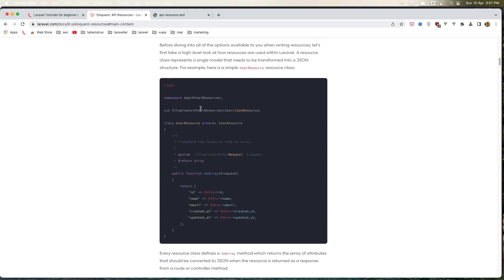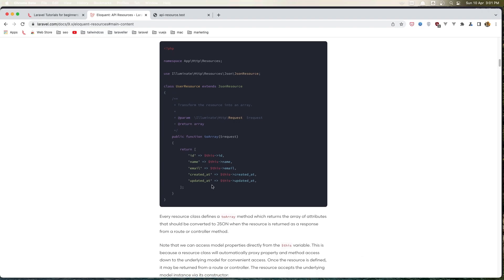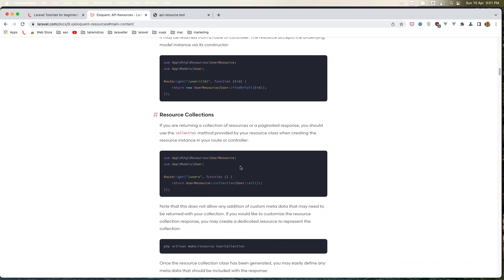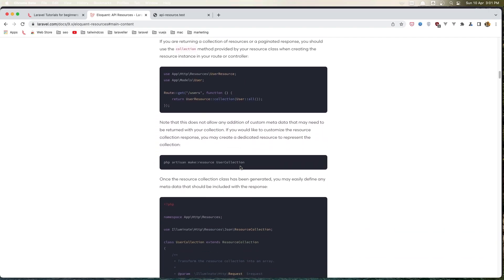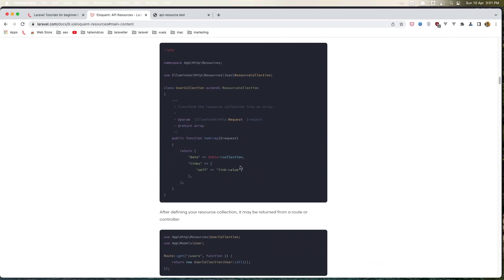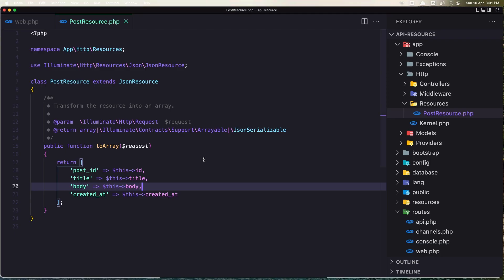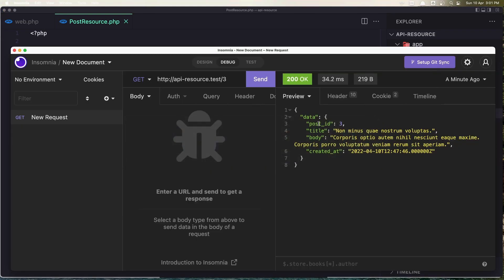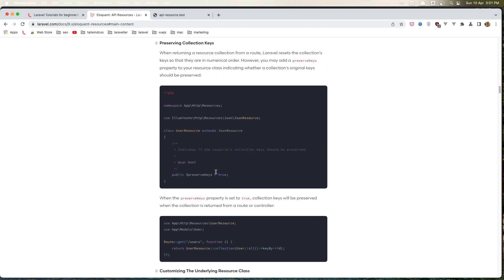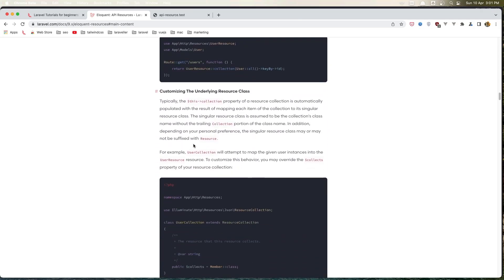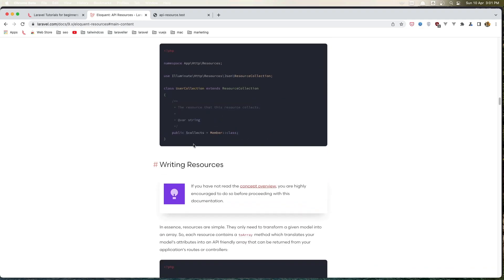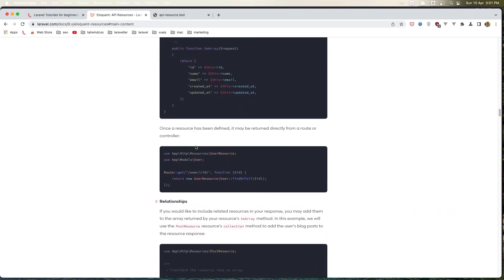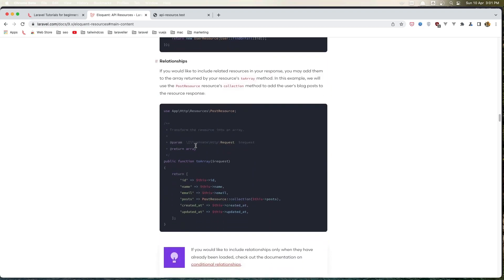And also here we have some examples, so created_at, updated_at. Also you can add links, so here is the data. Let's get all the collection and also the links for that. You can go and look to the Laravel documentation for more details, and I'm going to create another video for this as well.